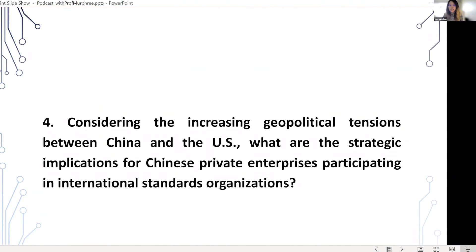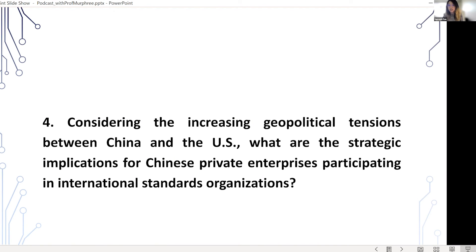Considering the increasing geopolitical tensions right now between China and the U.S., and also China's increase in participation in international standards bodies, what are the strategic implications for Chinese private enterprises who are participating in those international standards organizations?